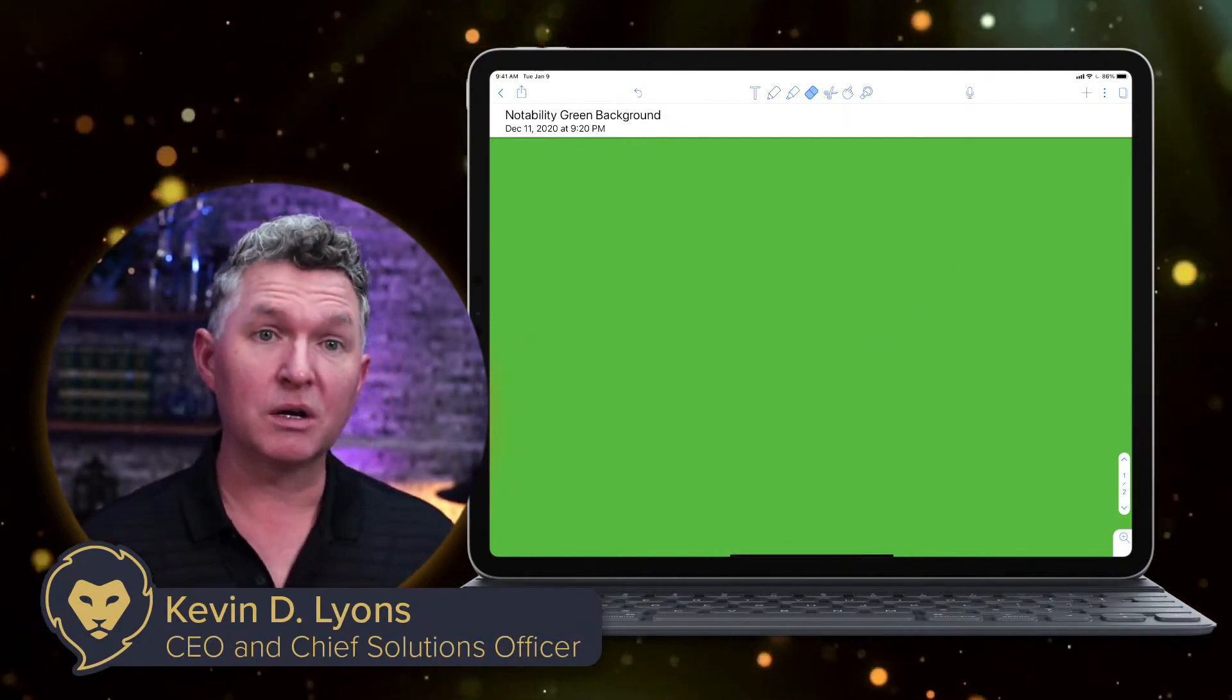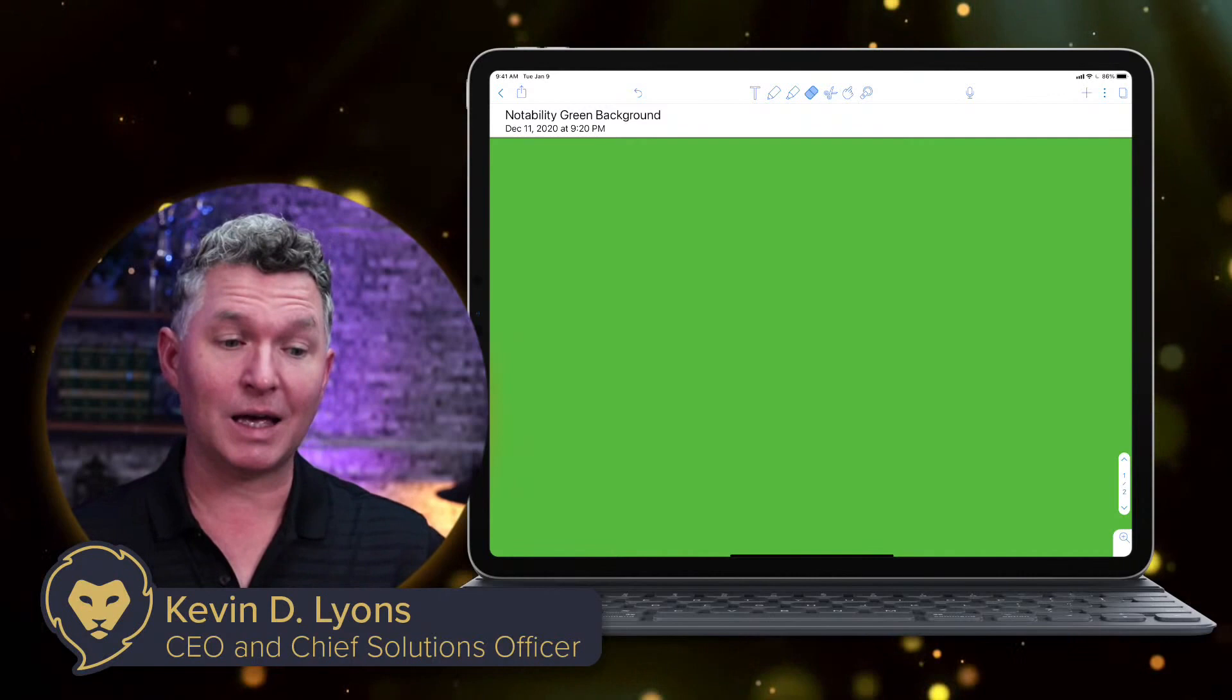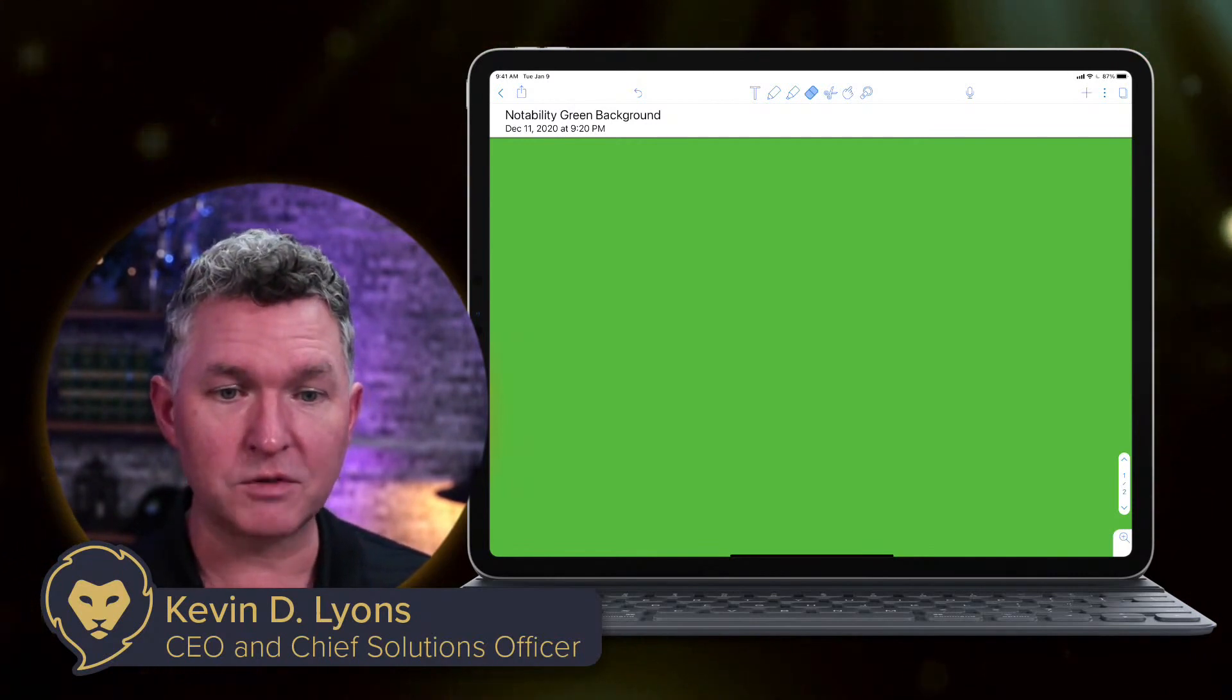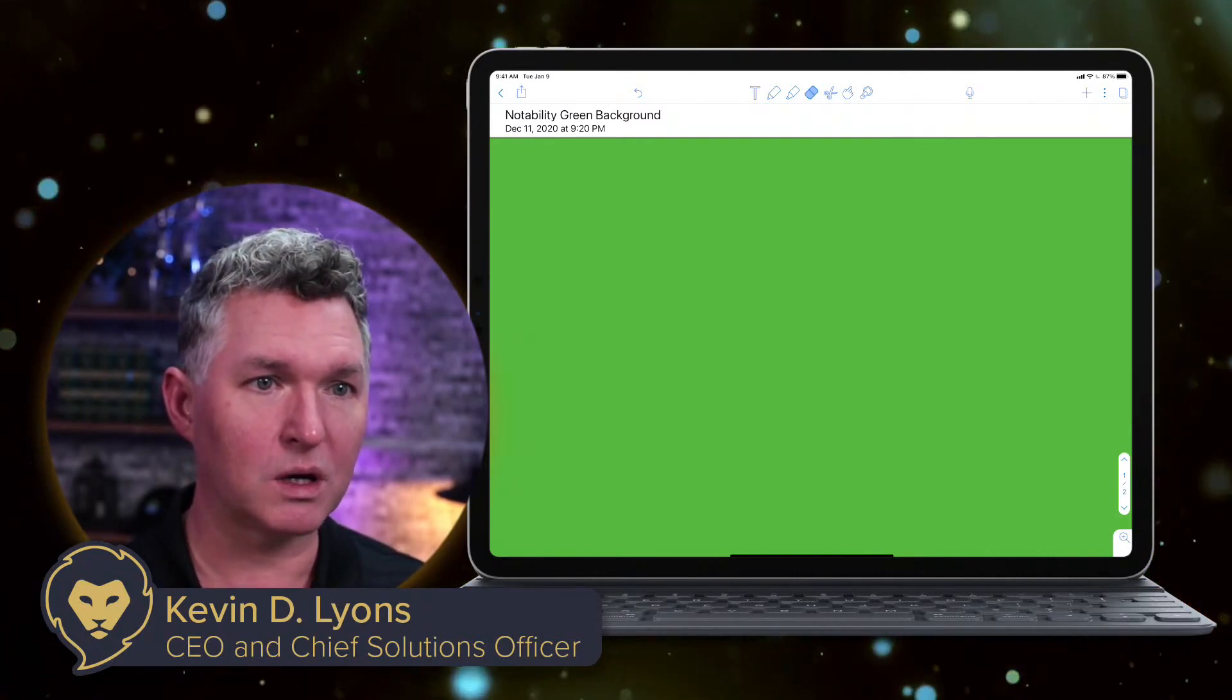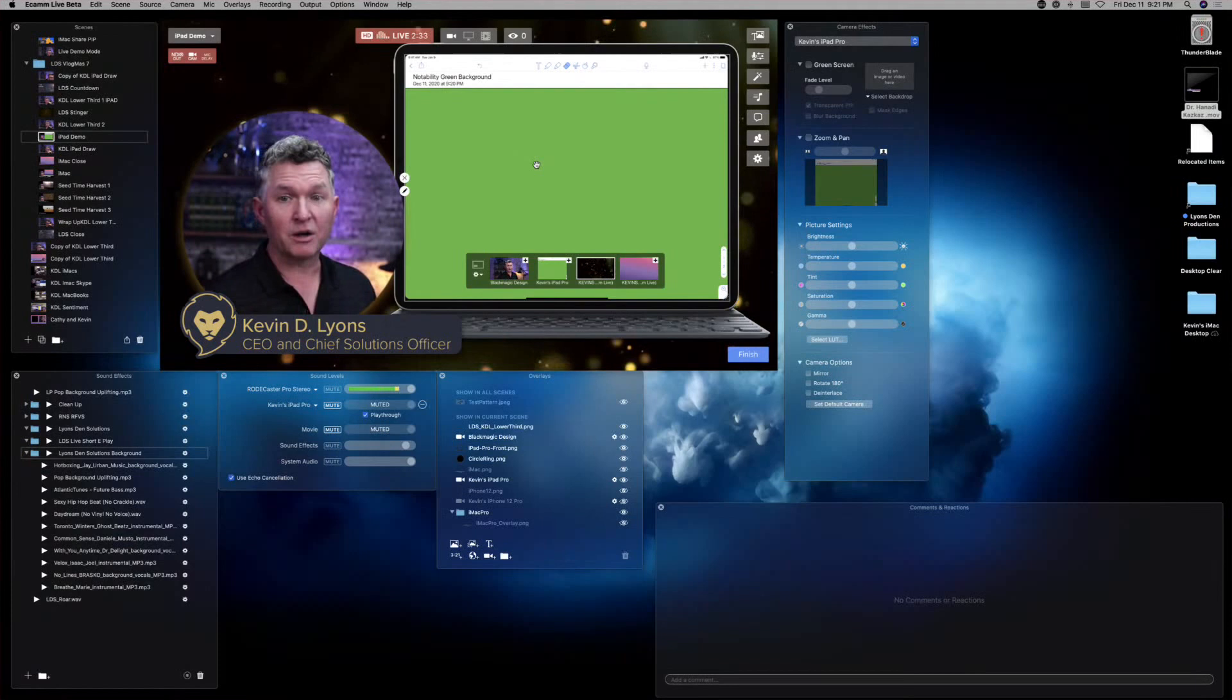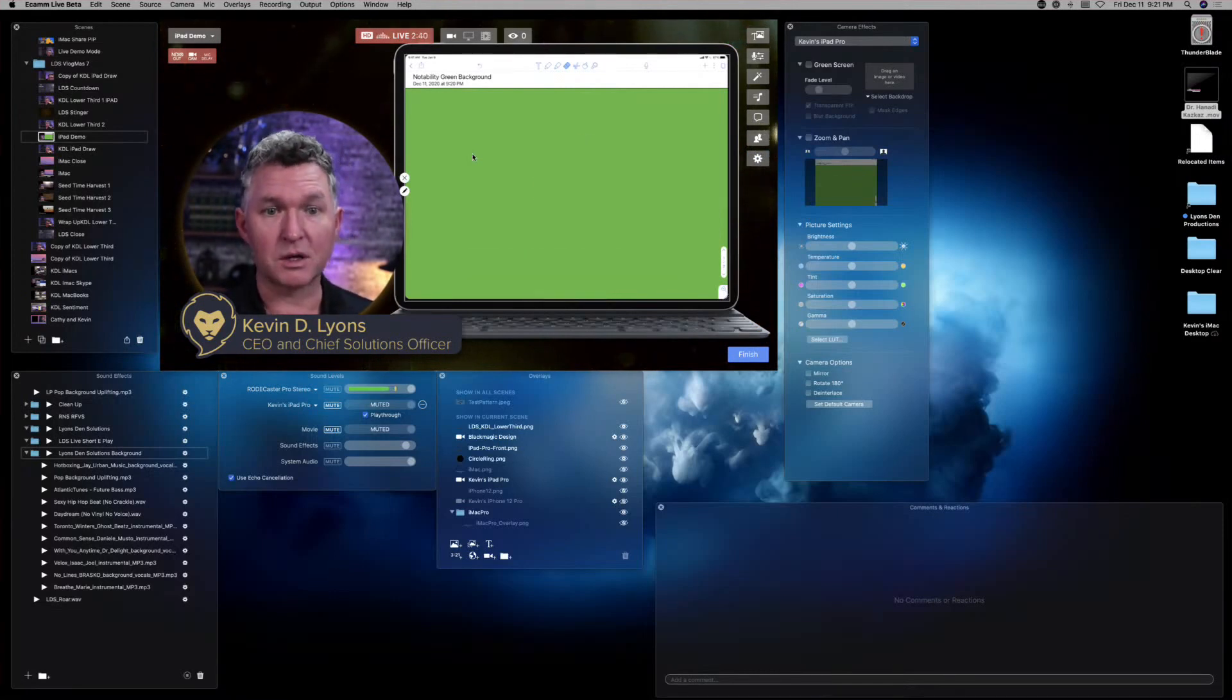So here is how the next step works. We have the background, but we want to get it full screen as a green screen overlay inside Ecamm Live. So give me just a second, and we're going to go into live demo mode on Ecamm Live. You're going to see my entire screen. Okay, so now you're seeing my entire screen on Ecamm Live, and you can see I'm in the scene that has the mock-up.